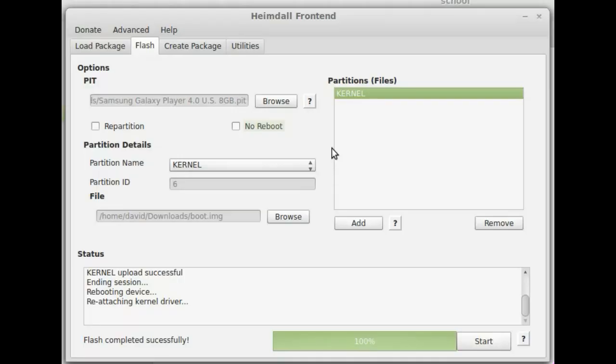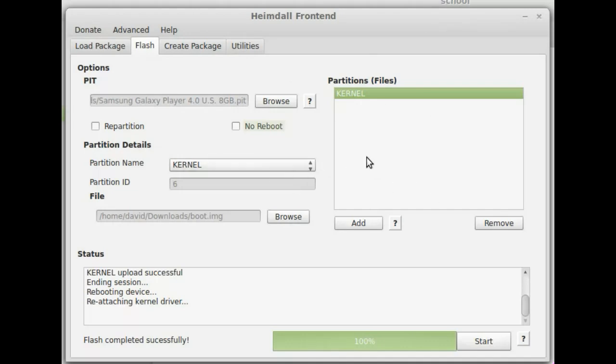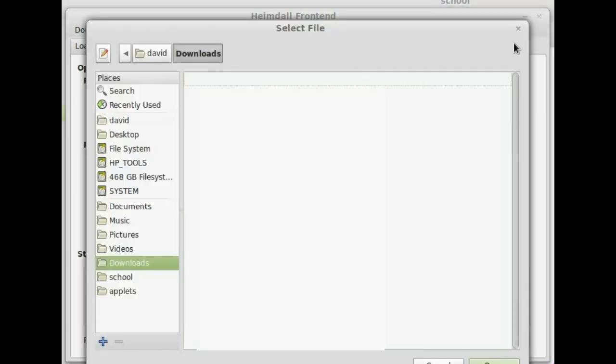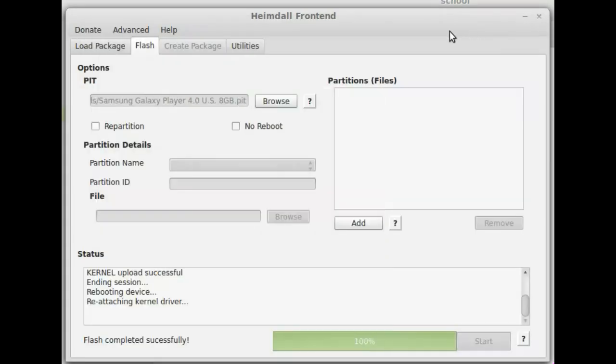So you'll need the full partitions in order to reflash back to the original firmware, if you're on the screen that you saw me at before. So basically, when you're on the flashing screen, what you'll need is, we'll remove this, first thing you'll need to do is the partitions file, you should already have that selected.